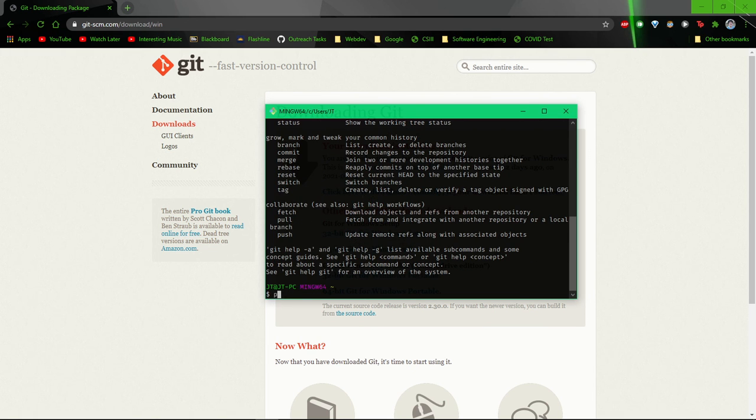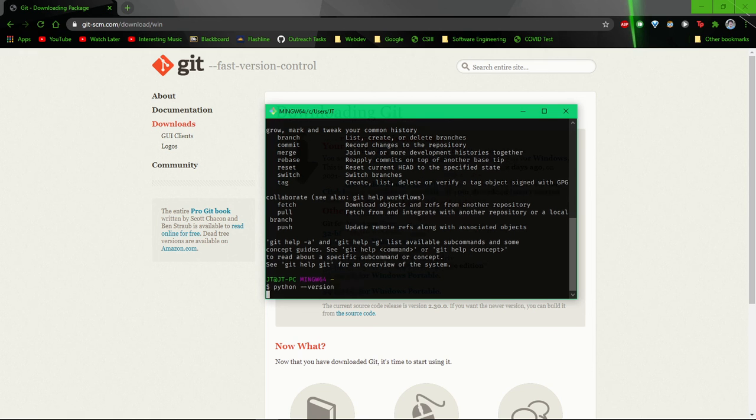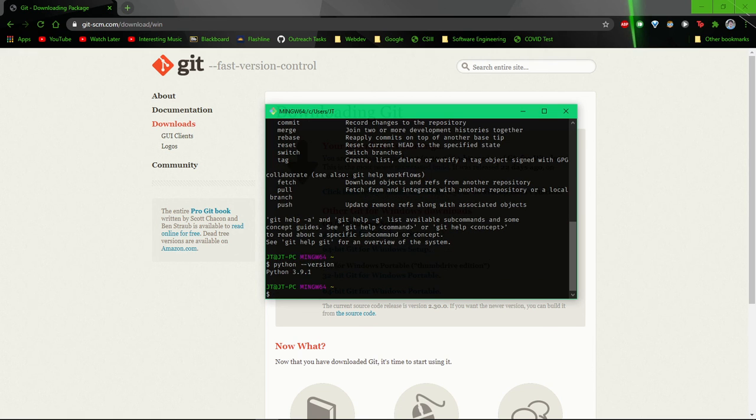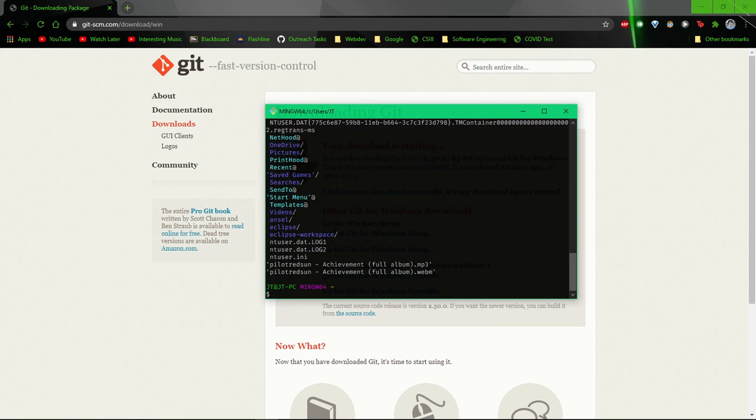If you have Python installed, you should be able to run Python from this. Pretty much anything that you would be able to do on a regular Bash console. Like L-S, stuff like that.